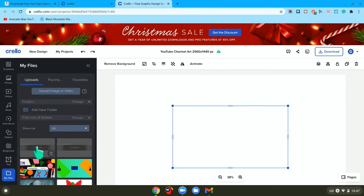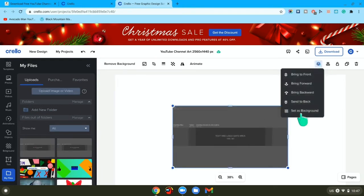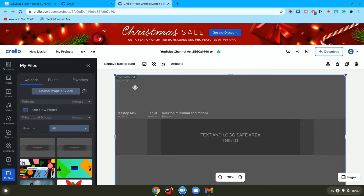Once it uploads, you want to press on that image and go to this option and press set as background.